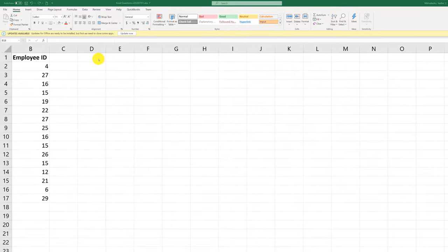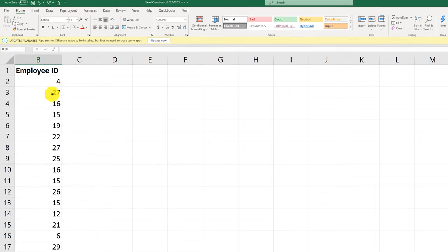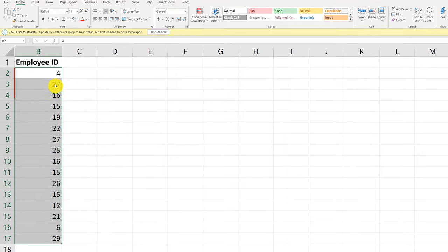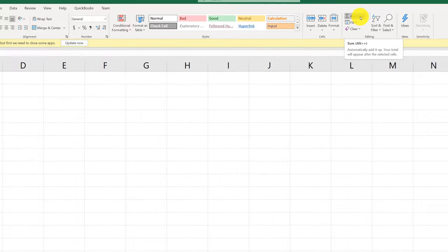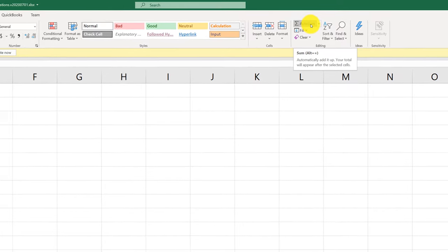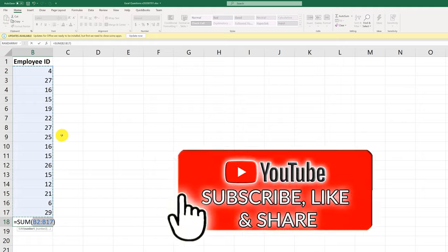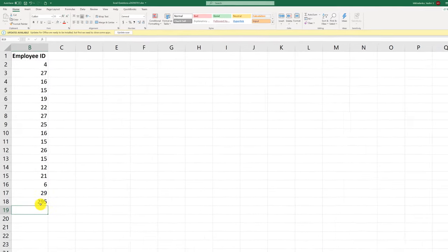There are multiple ways to trigger the AutoSum function in Excel. For example, if you have a set of numerical values like in column B, you can trigger AutoSum by clicking on it. On the Home tab, in the Editing section, AutoSum shows you the shortcut. If you know where the sum function is, you can quickly find what the shortcut is — in this case, the answer is Alt plus equal sign. Once you trigger this shortcut, it highlights the area, and once you click Enter, it inserts the sum of the values.